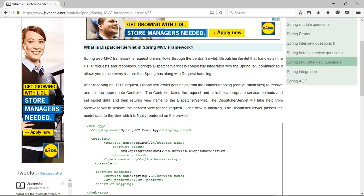For example, with the above web.xml file, the Dispatcher Servlet will look for the Spring MVC servlet.xml file in the CLASSPATH. Dispatcher Servlet is the front controller in Spring MVC that intercepts every request and then dispatches or forwards it to an appropriate controller.